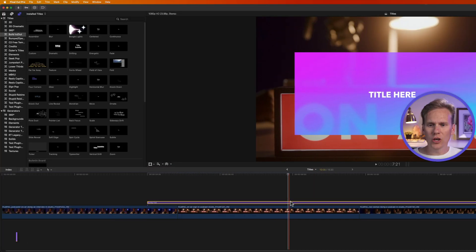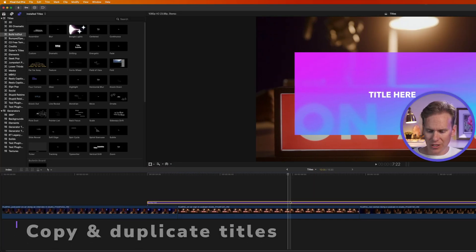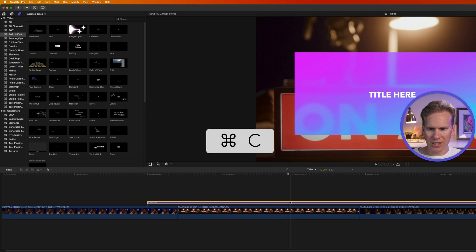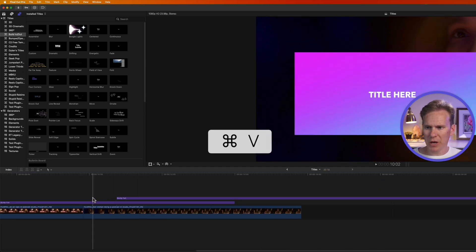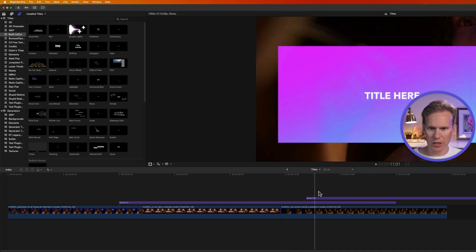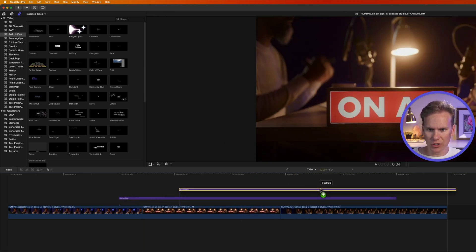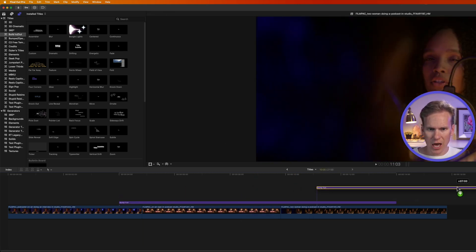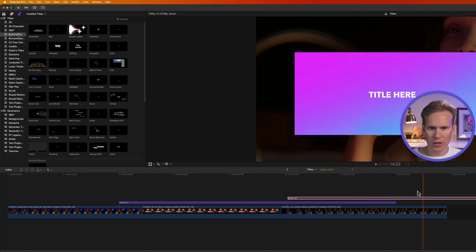I can quickly copy and duplicate titles. So I can select it, press Command-C, move my playhead, and then press Command-V to paste that title in the new spot. I can also hold down Option, and then click and drag on a title to duplicate it, and move it wherever I want it to go.